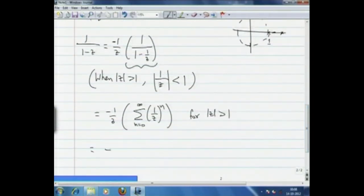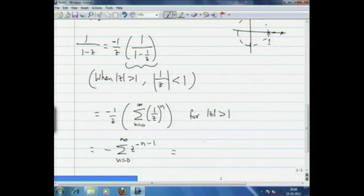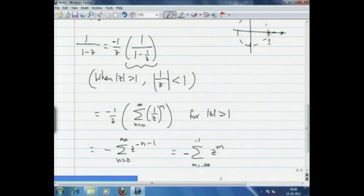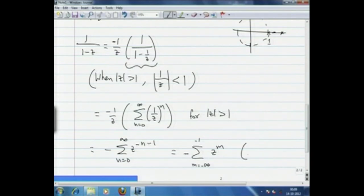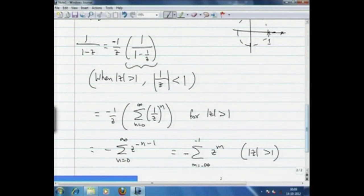Re-indexing, this equals the sum with m going from minus infinity to minus 1 of z^m. This series converges for |z| > 1, so we have expanded 1/(1-z) outside the closed disk of radius 1. We will use this to consider the example 3/((1-z)(4-z)), which has two singularities: one at z=1 and one at z=4.